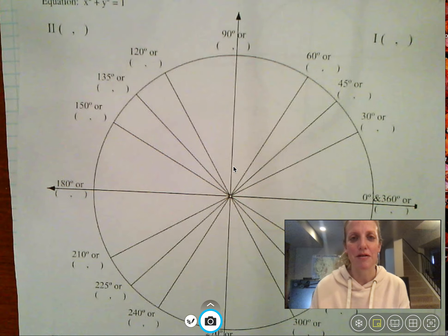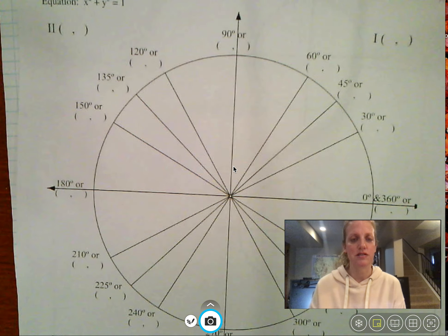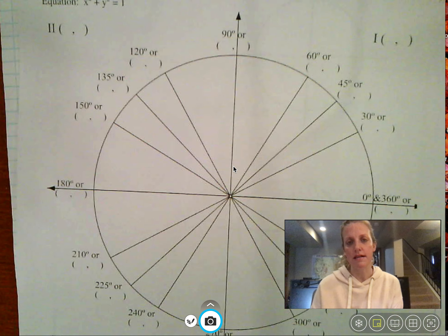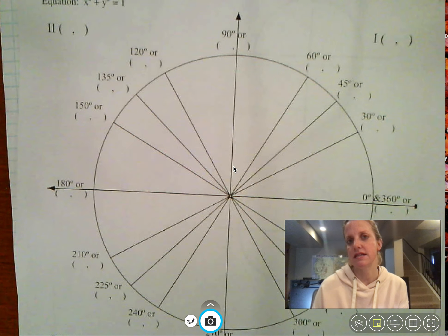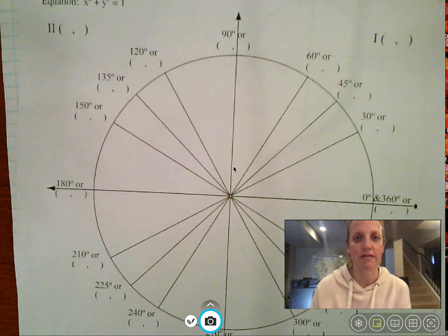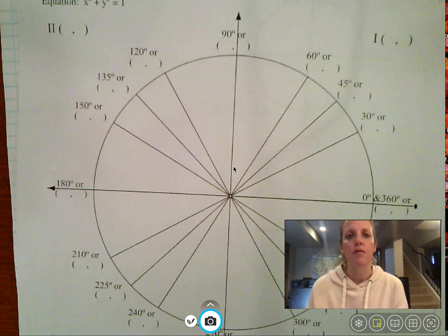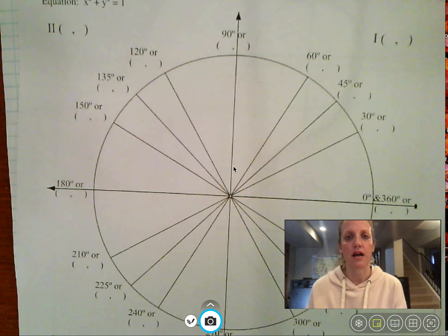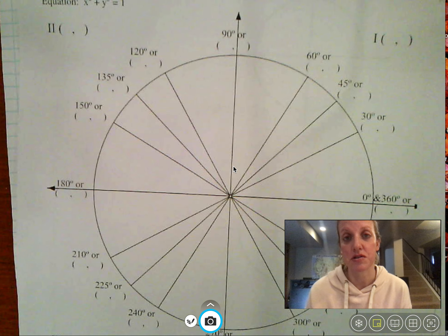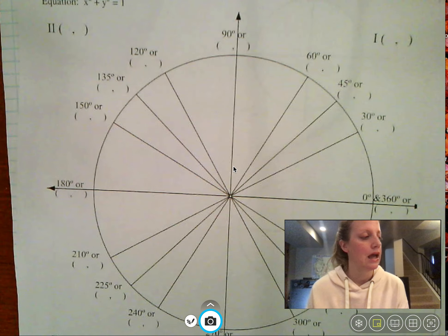Hi everyone, I hope this video finds you doing well. This is Chapter 7 of Honors Algebra 2. We are going to be looking at the unit circle today.